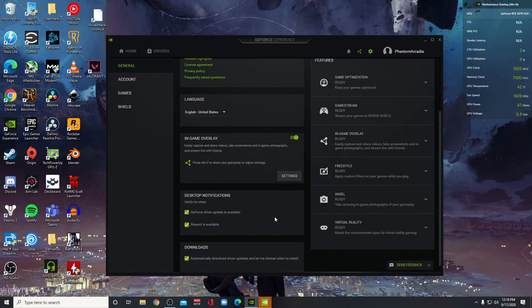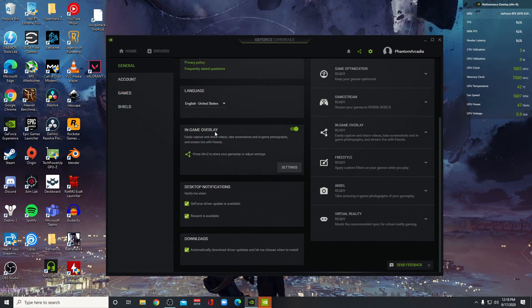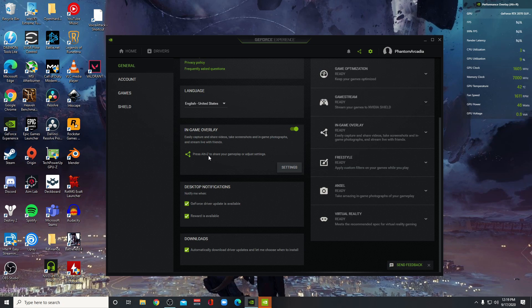Also, make sure that you have the in-game overlay toggle to on. The hotkey, default hotkey, is Alt-C.